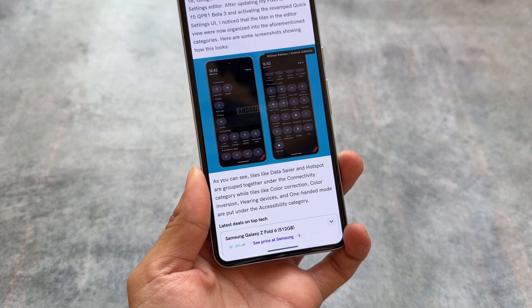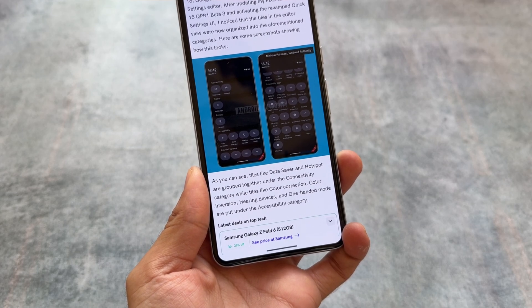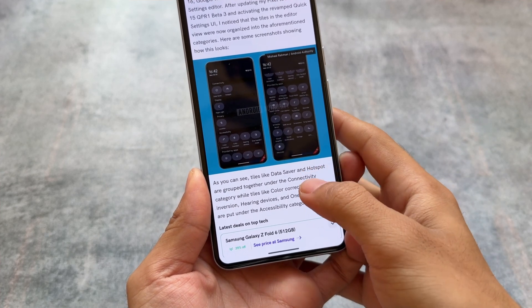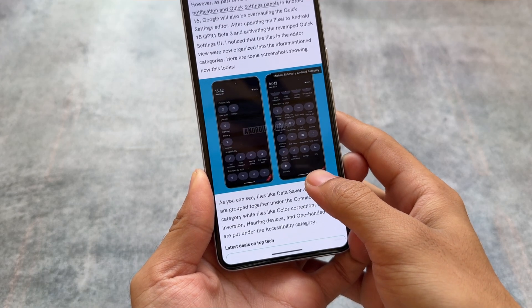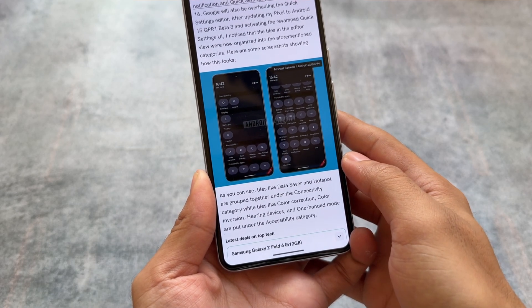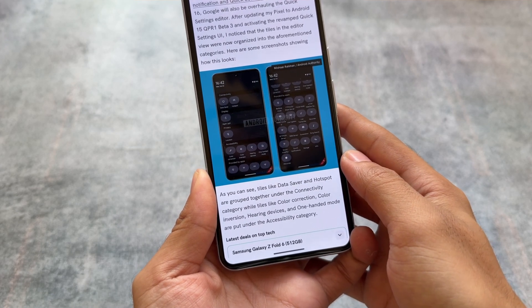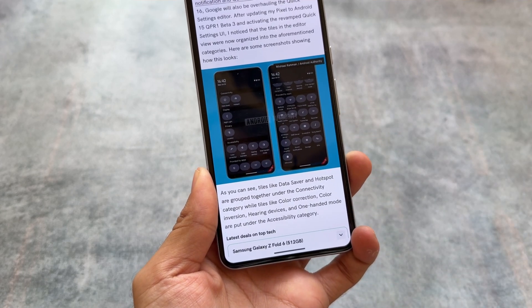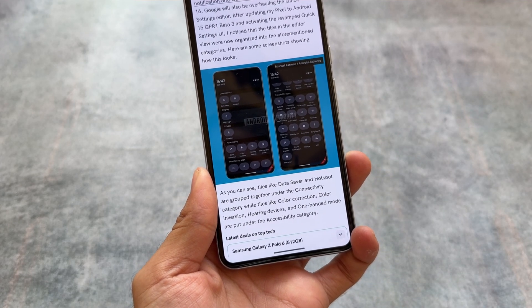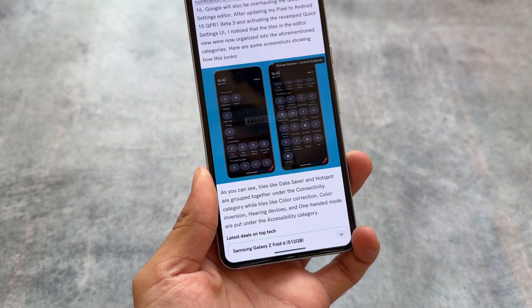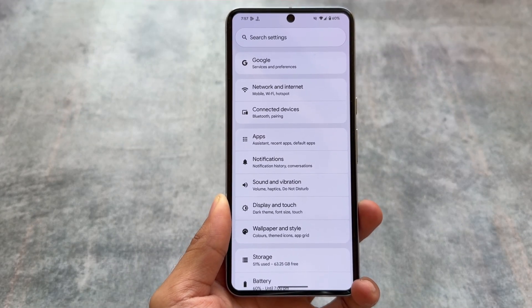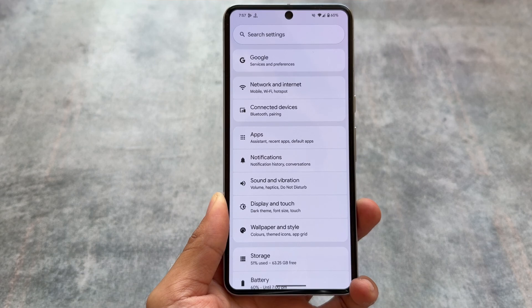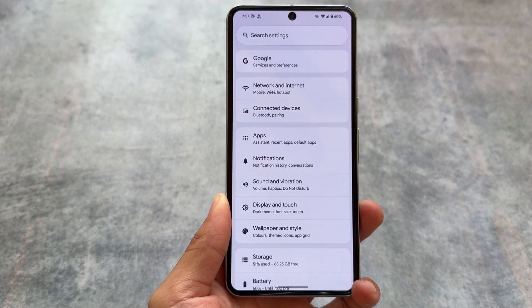The second change I found — which is not live yet — according to Michael Rahman, it looks like the quick settings panel might be revamped with the upcoming QPR1 update. Although it's not guaranteed yet, there are some changes in the strings, so it could be quite exciting if we get anything new with the quick settings panel in upcoming updates.